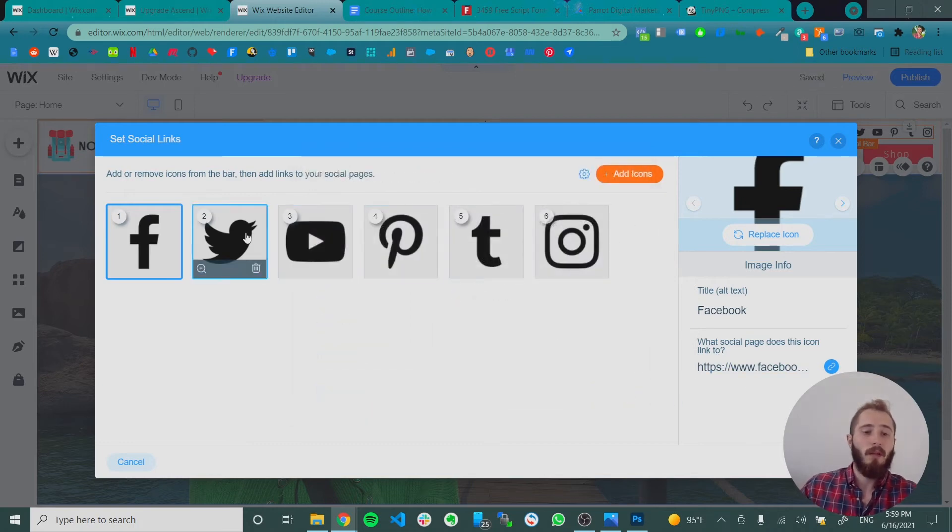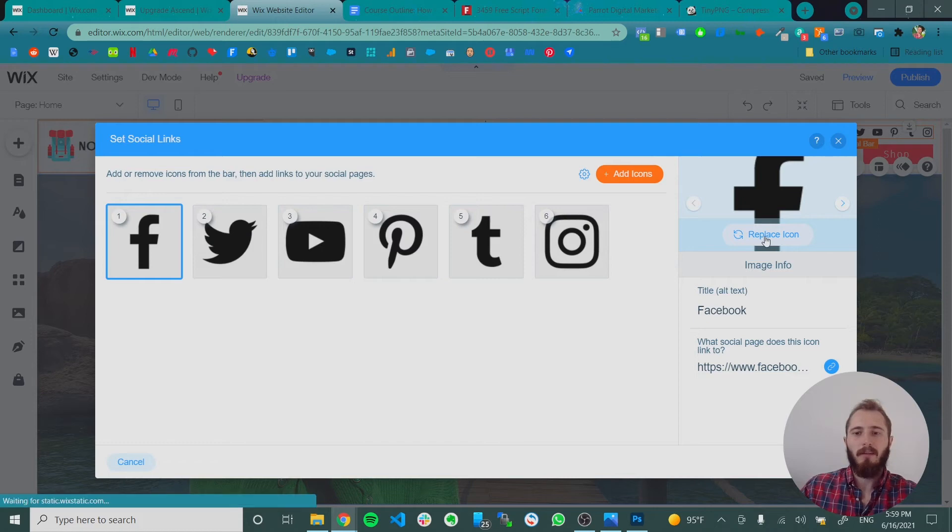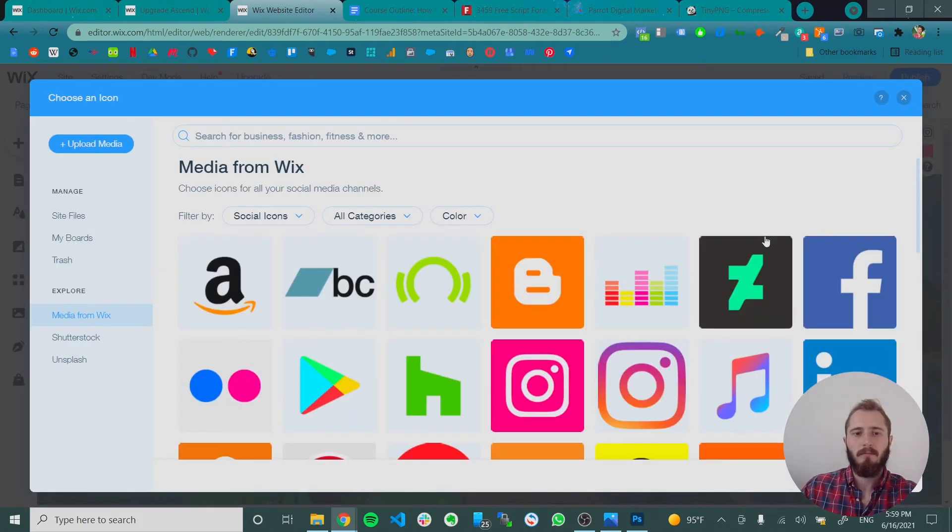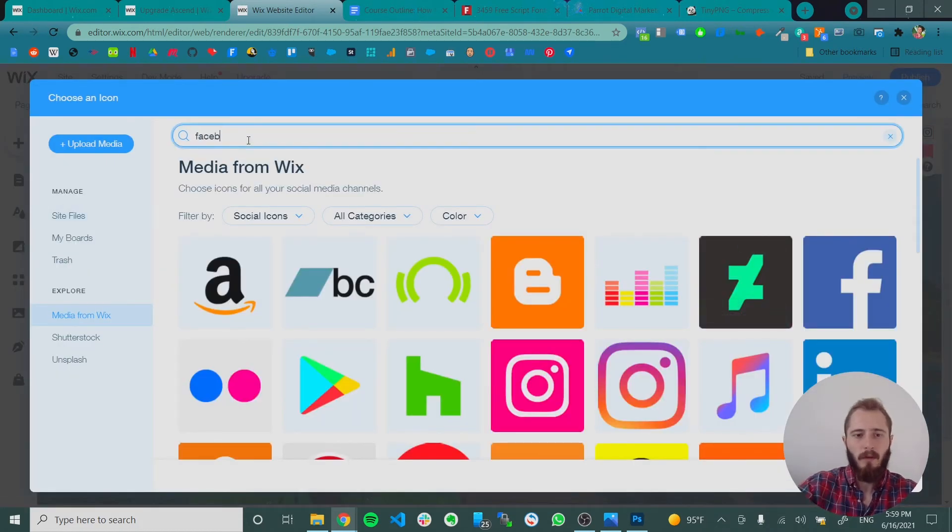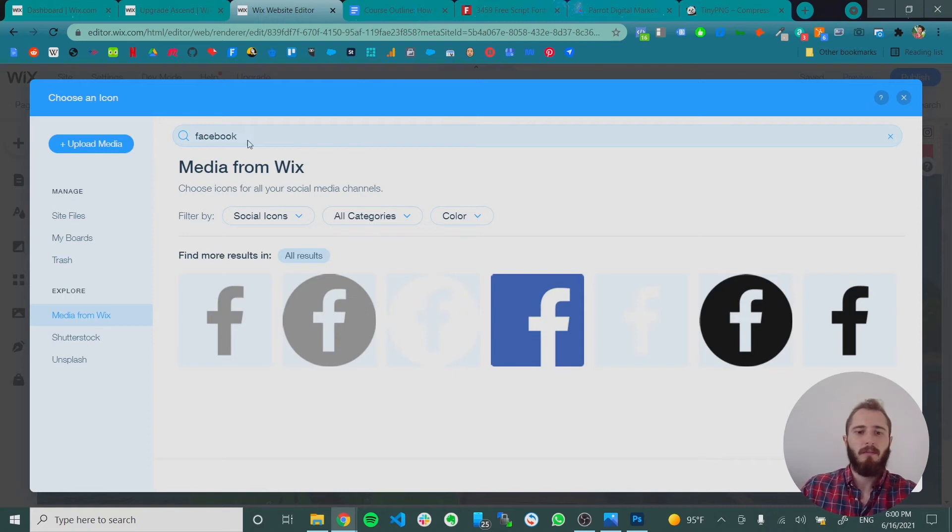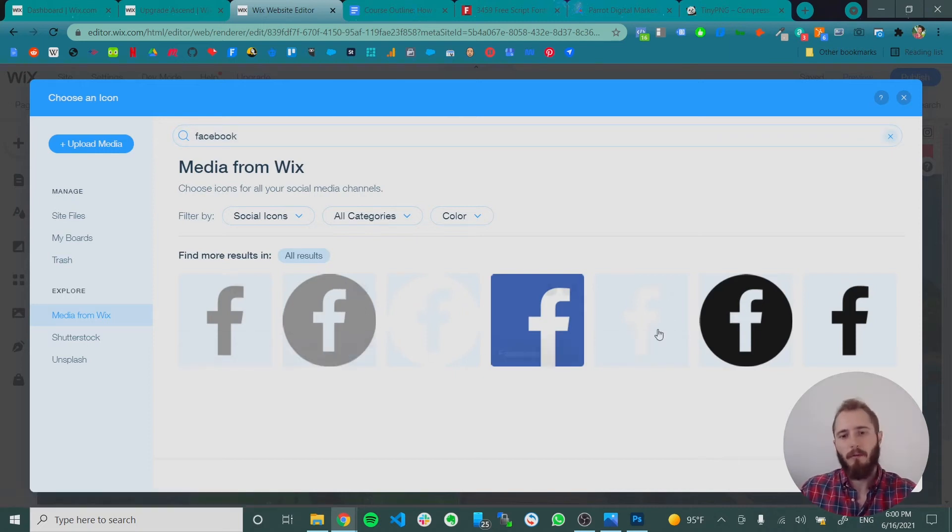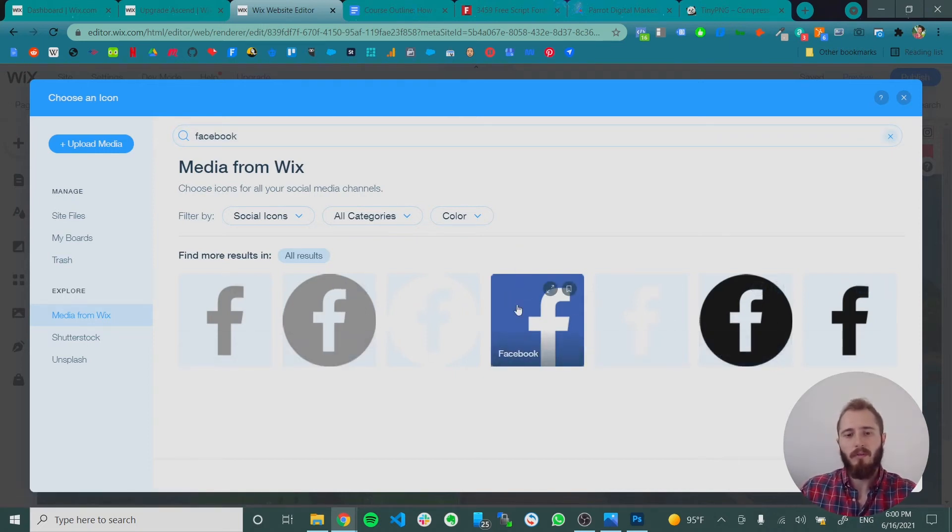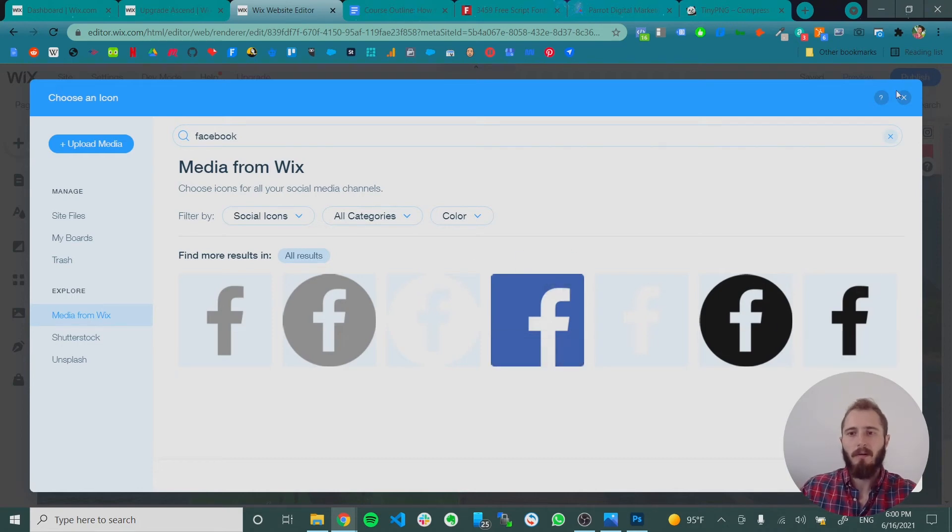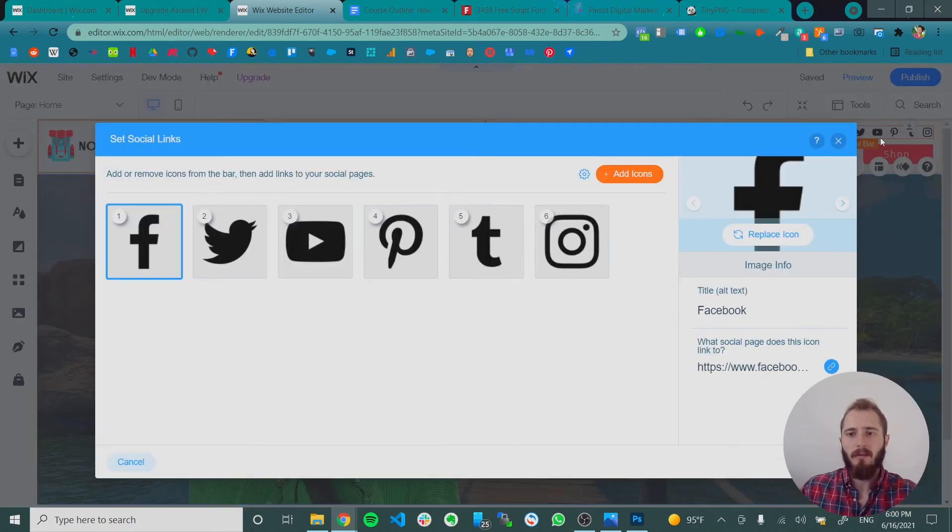Also if you don't like these icons, you can click the replace icon and choose a new icon. So typically you can just search Facebook, and then they have a bunch of different icons for Facebook. You can do a circle, you can do the actual brand colors of Facebook, and keep it black the way it is for now.